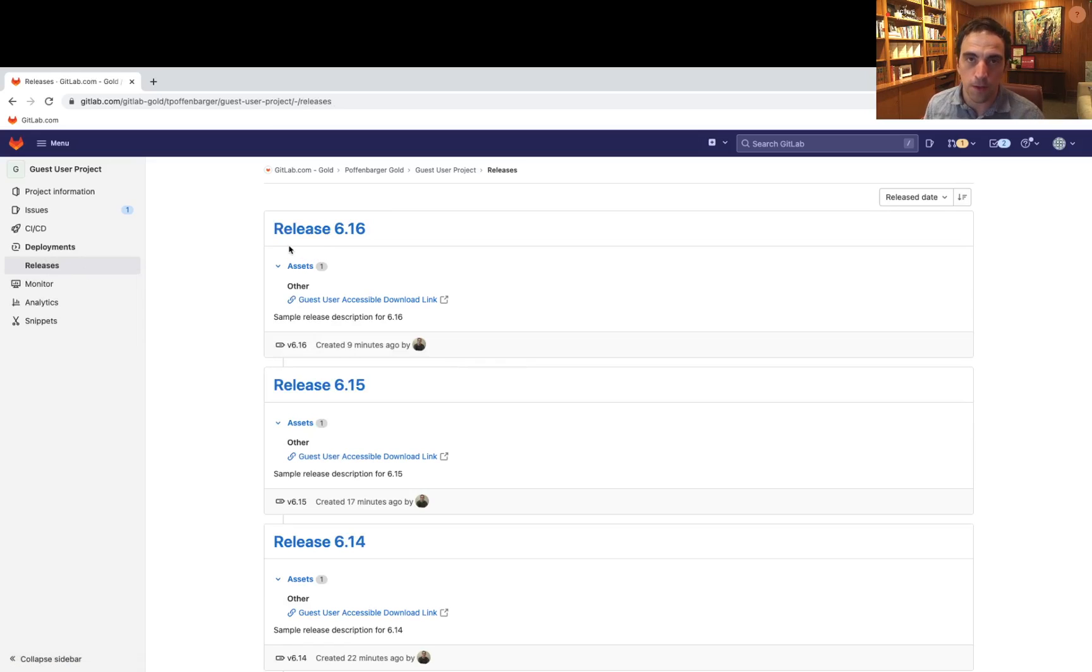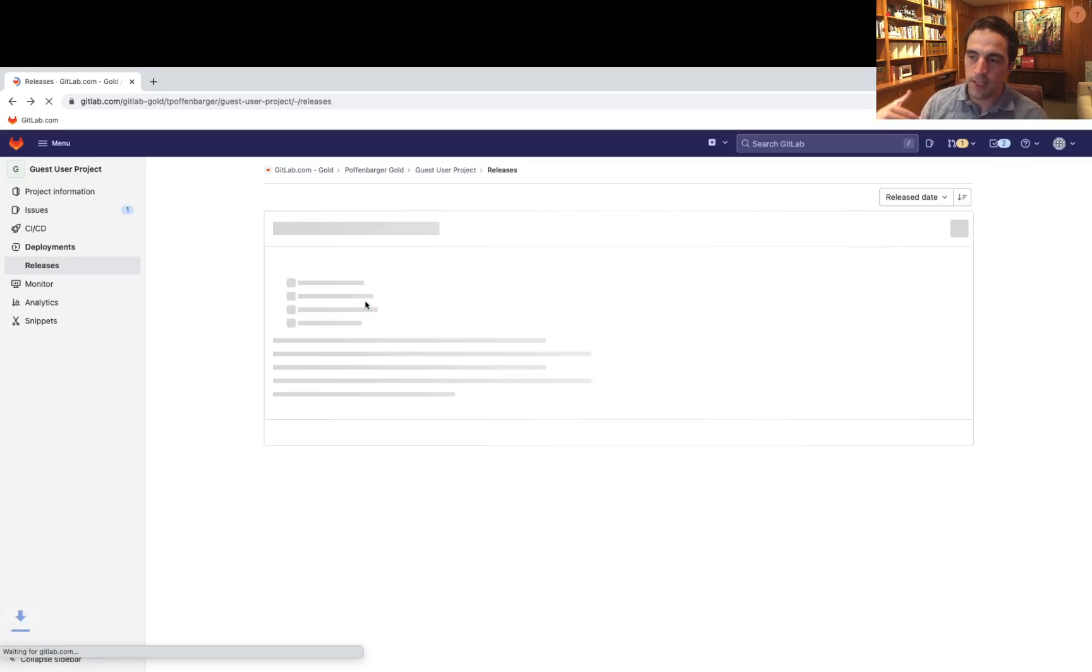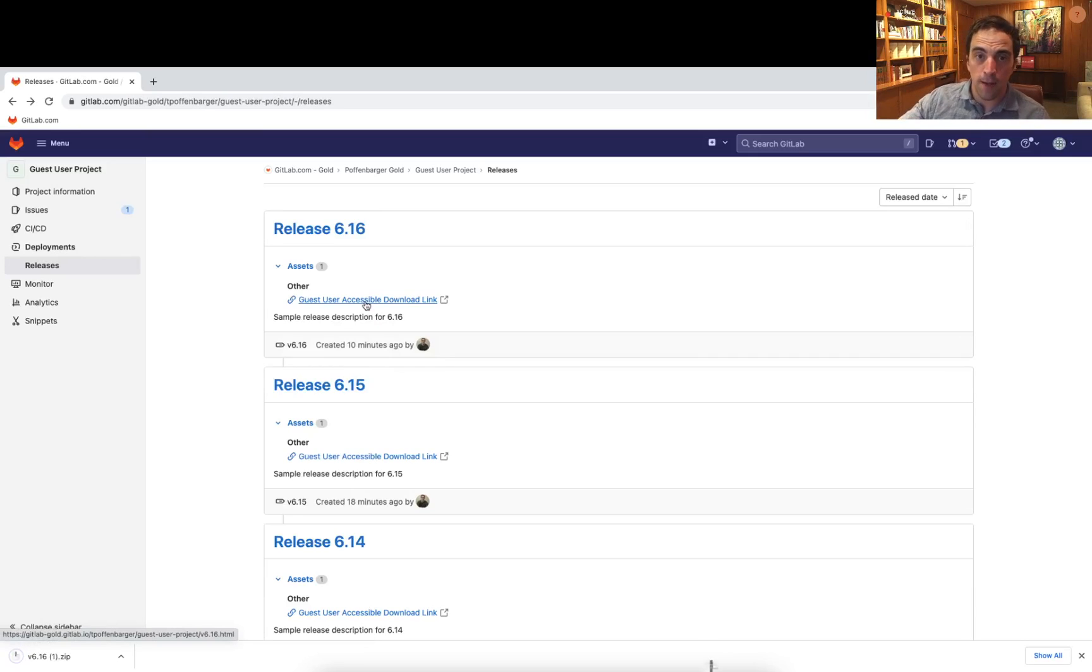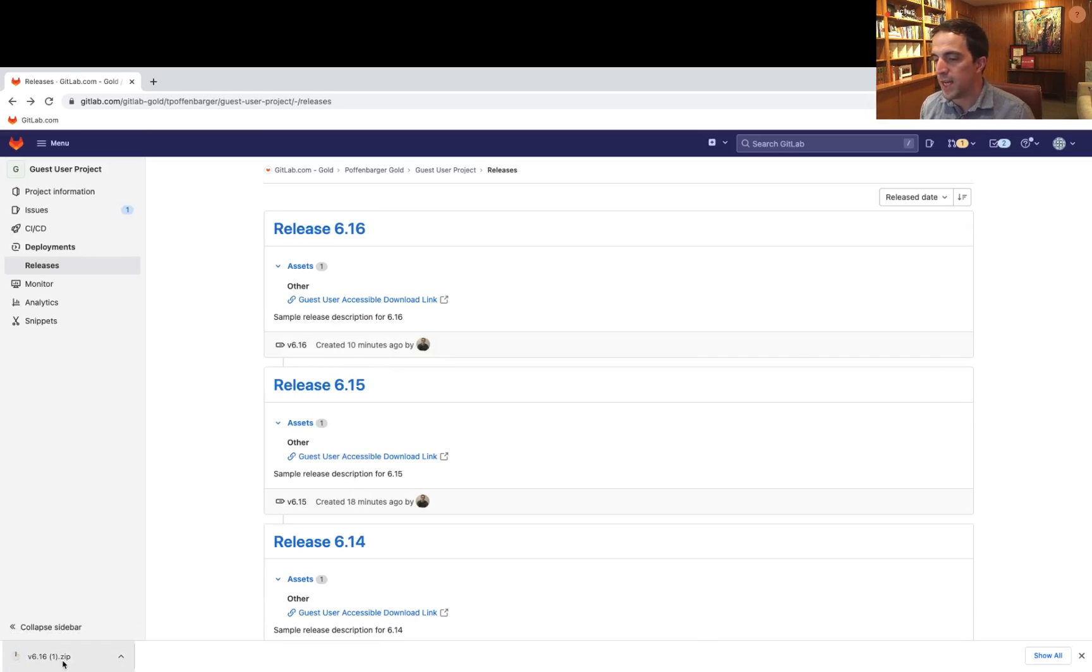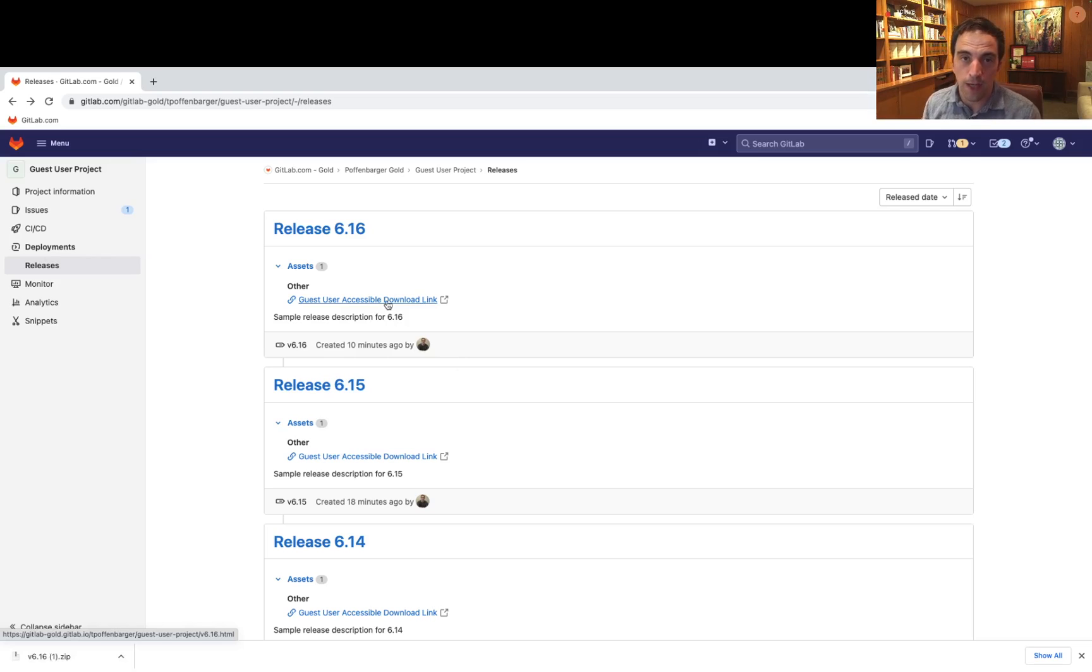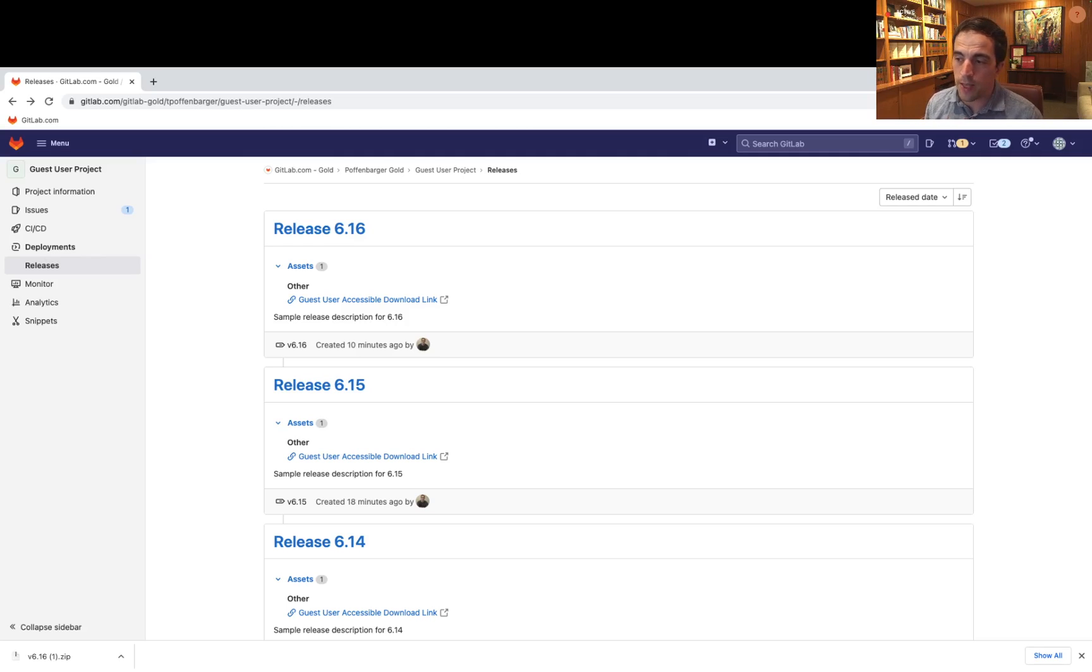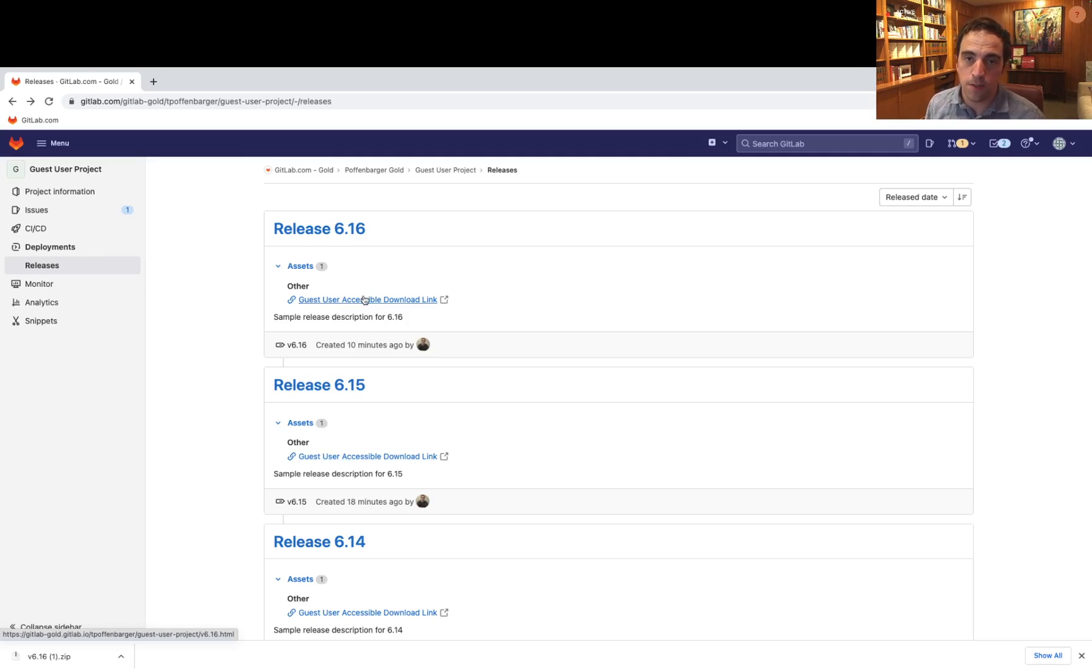Typically you would be able to see all the source code that's associated with this, but I can click on this guest user accessible download link. And it's going to take me over to GitLab Pages. It's going to initiate that download of version 16. And subsequently, it's going to then redirect me back. So you can use the GitLab user interface, and customers won't be none the wiser, but they still are requiring authentication to be able to view this code as a guest user.